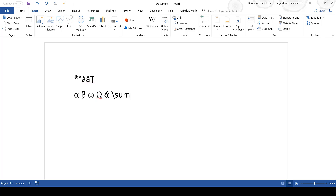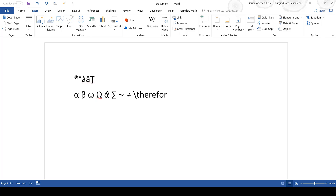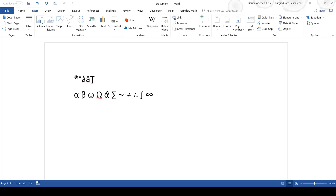For example: backslash sum gives you the sum symbol, backslash sim gives you the tilde-like symbol, backslash ne gives you the not-equals symbol, backslash therefore gives you the therefore symbol, backslash int gives you the integration symbol, backslash infty gives you the infinity symbol, and backslash rightarrow gives you a right arrow.